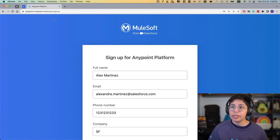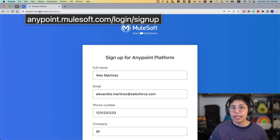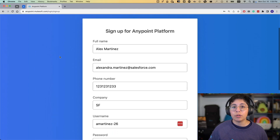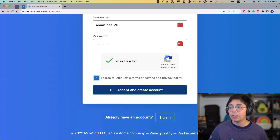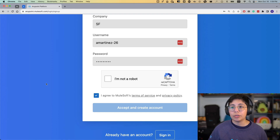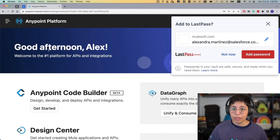The first thing I'm going to do is head to anypoint.mulesoft.com/login or /signup. You will be able to get to a page where you fill out your details, click on 'I'm not a robot' and agree to MuleSoft's terms of service. That will let you create a new free trial account to access Anypoint Platform.